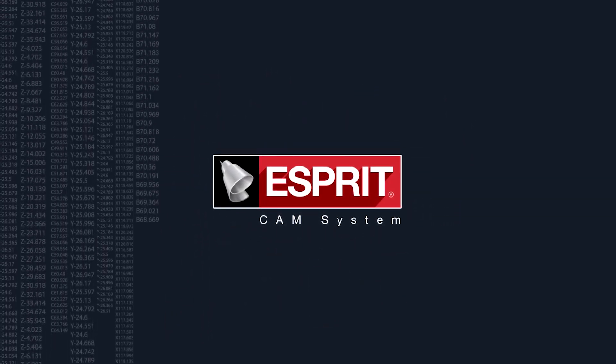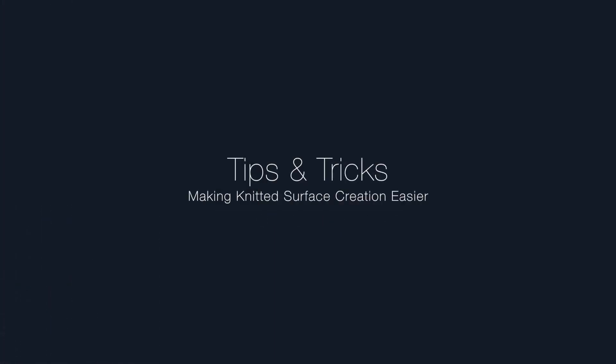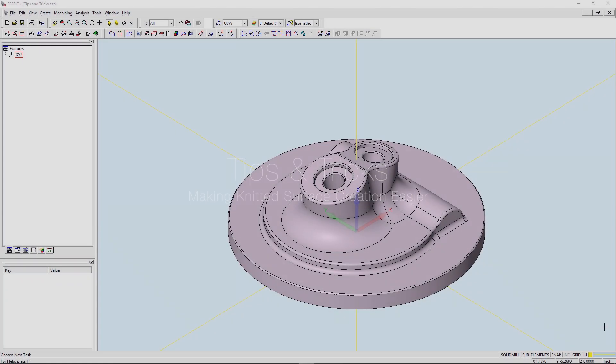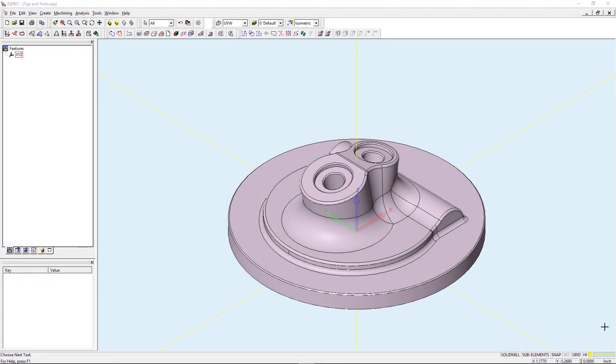Welcome to Esprit's latest tips and tricks video. My name is Spencer Howen and I am an application engineer with DP Technology. Today I'm going to show you how to utilize the Group Manager add-in in order to make knitted surface creation easier.